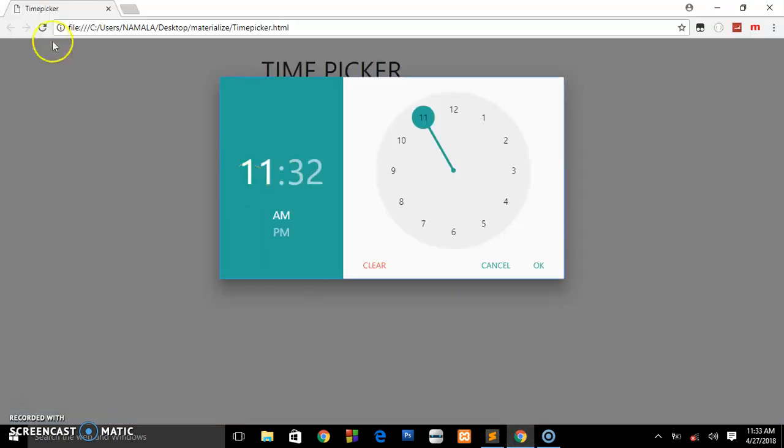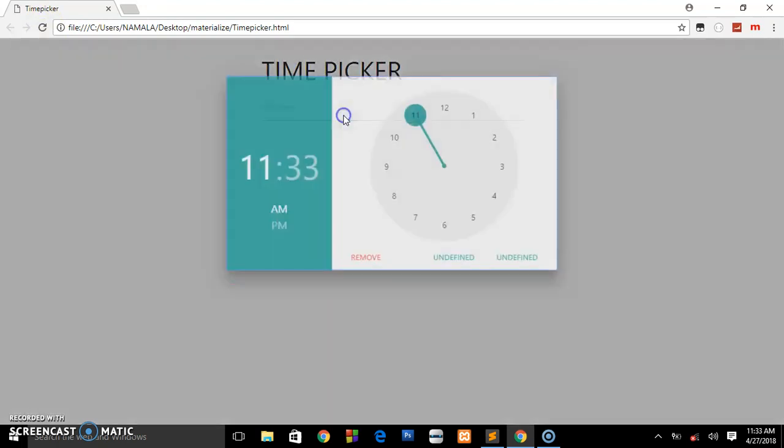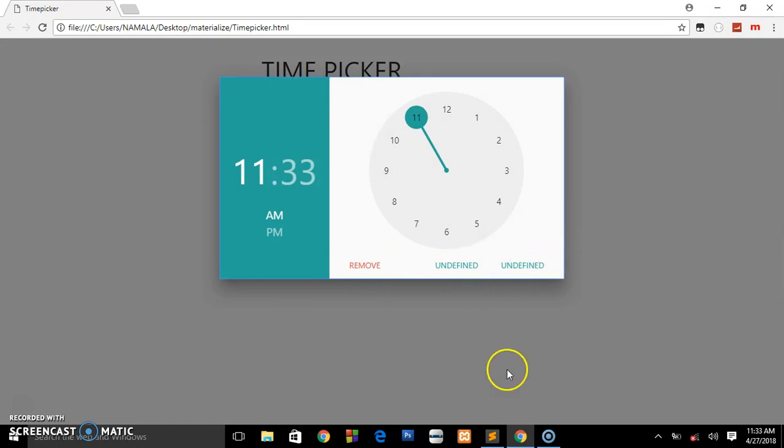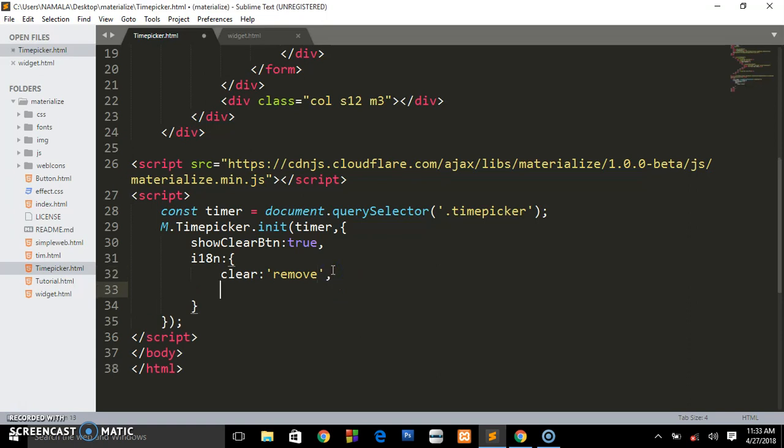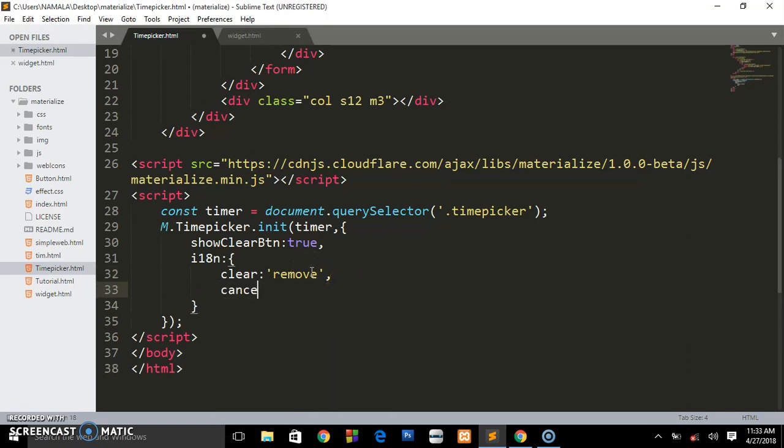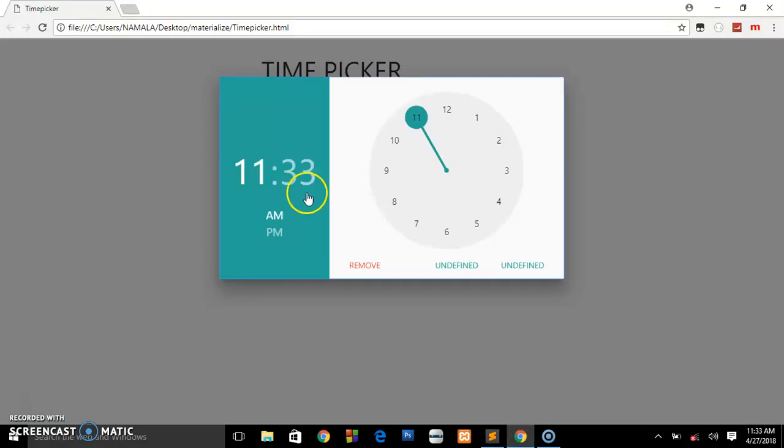We'll refresh this page and review again. Clear will become Remove and it will be in uppercase. You also have to define the others. Cancel - that's the key value name - you can say 'no'. I'm just showing you can put it in your language. When we preview in the browser, you see cancel becomes 'no'.